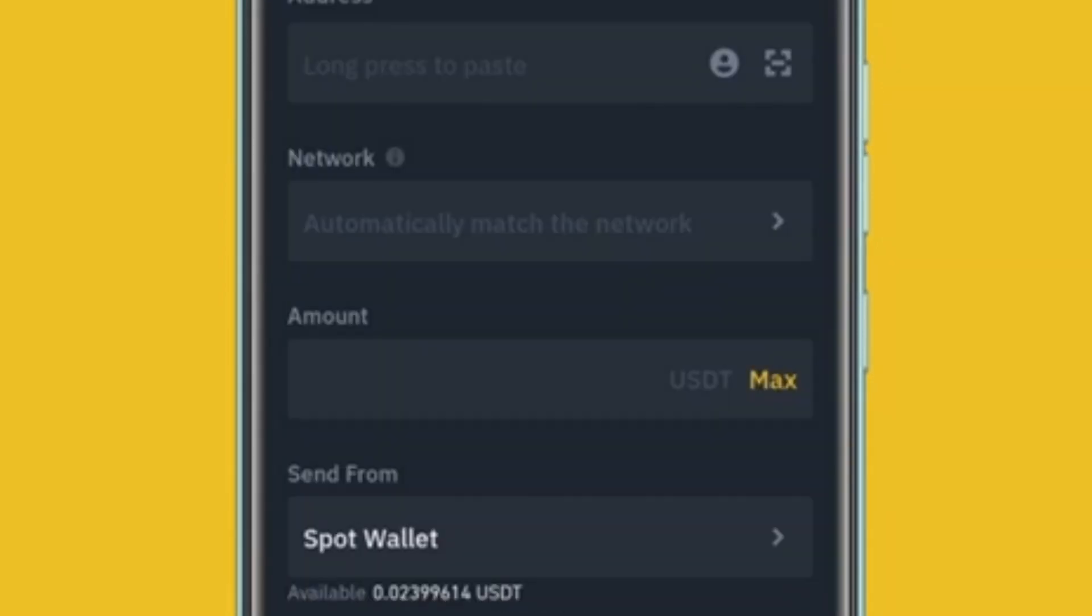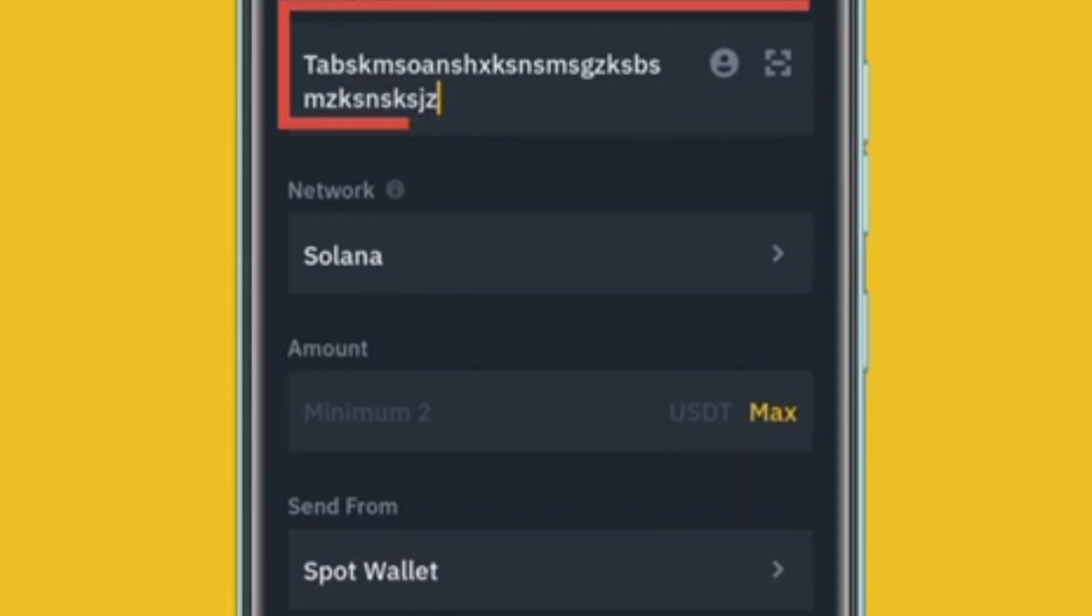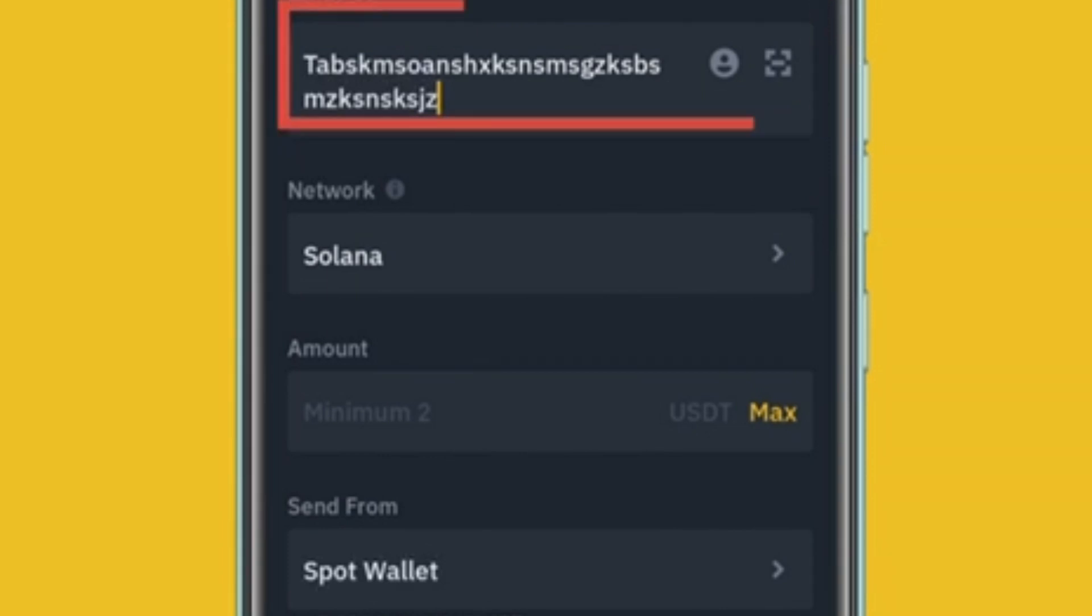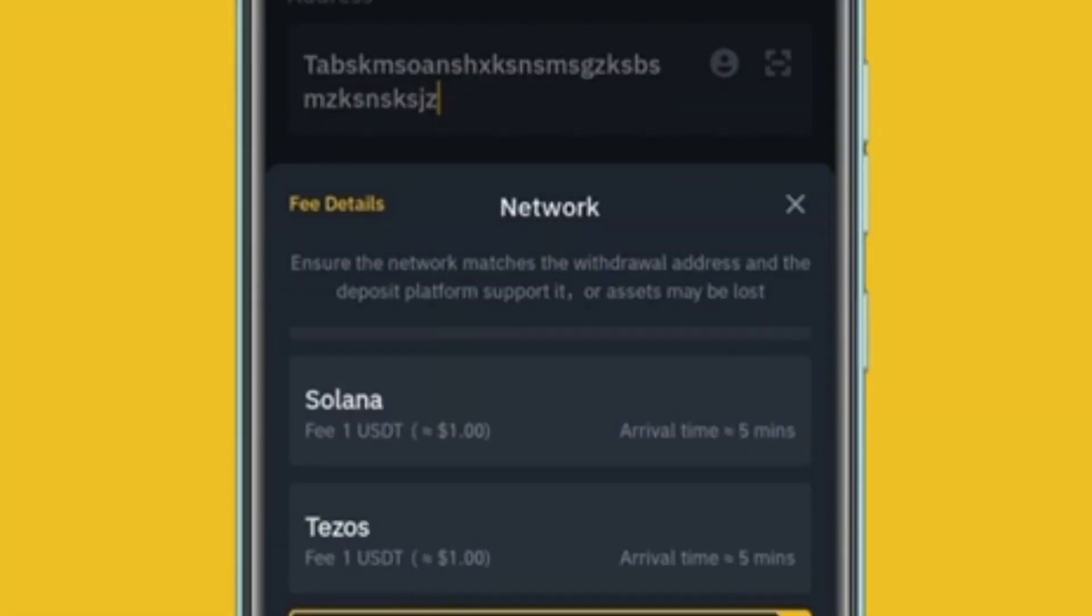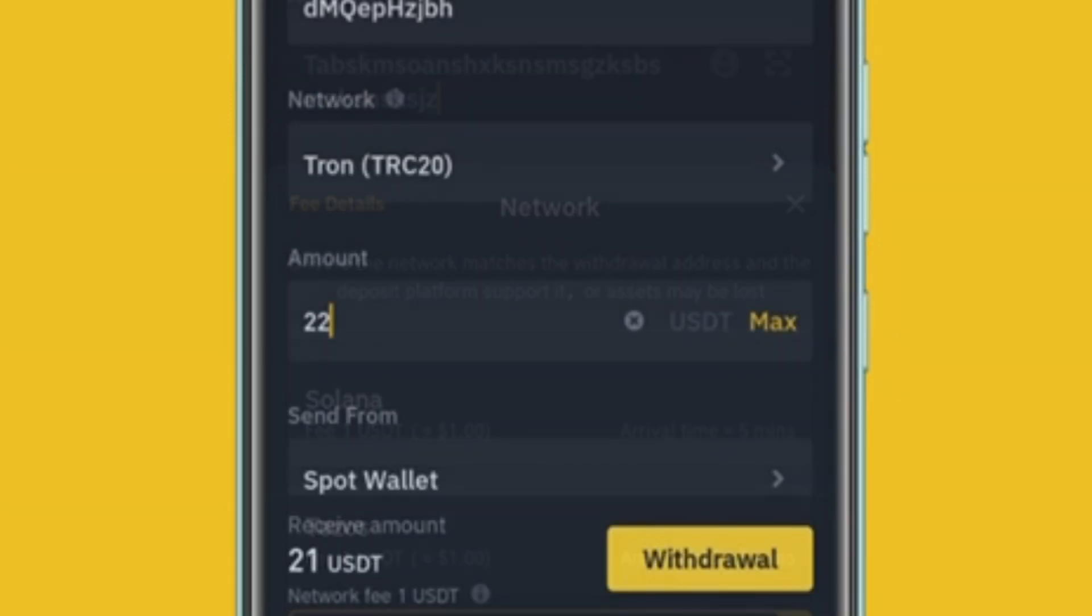Paste the USDT wallet address that was generated by AFRIC Arbitrage system on the address field. Select Network, then scroll down to TRON TRC-20. Click Confirm to continue.